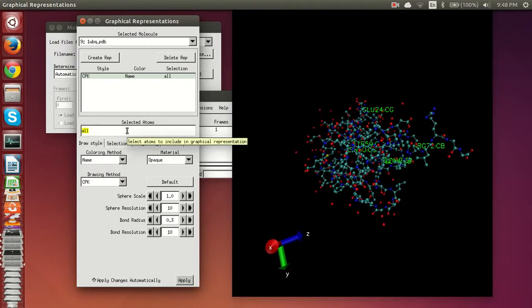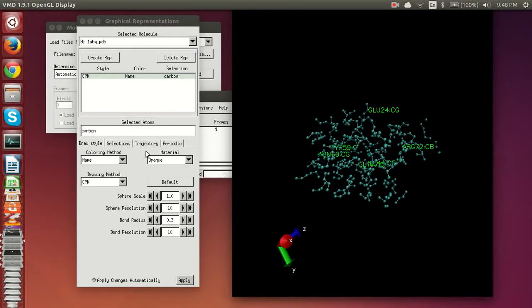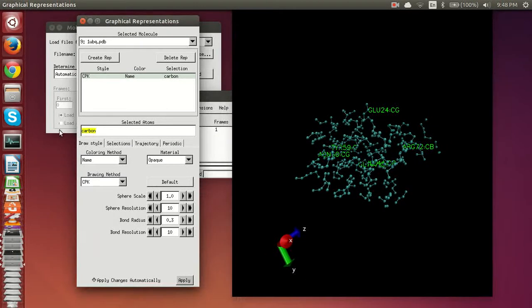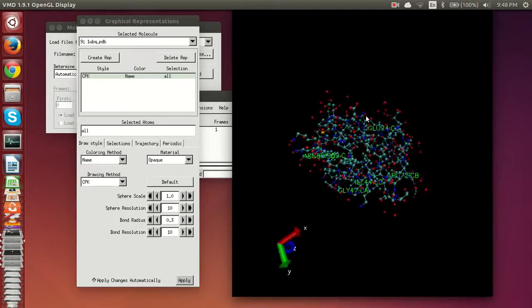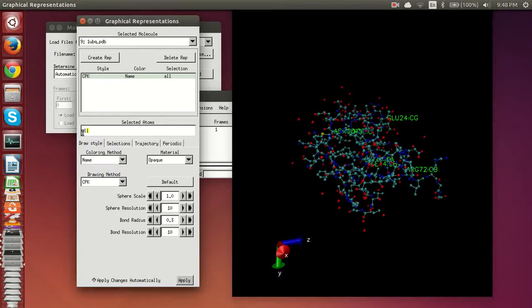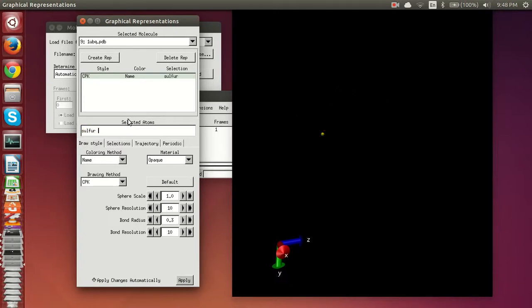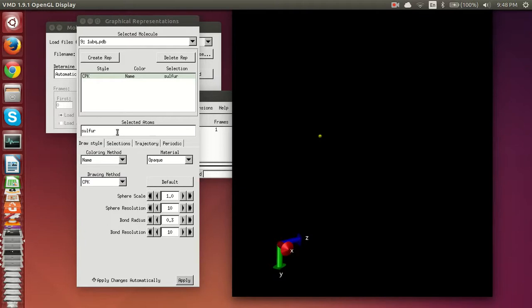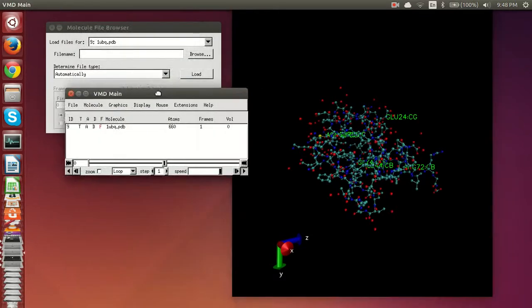And here's an interesting thing about VMD, is you can select different atoms. So say I only want carbon, I just type in carbon and it would give me all the carbons. Right now we have it on all which is good enough, but if you want to view, oh well say there's, well there is one sulfur in the ubiquitin molecule, so I type in sulfur, see if it recognizes that. There you go, there is the lone sulfur molecule.